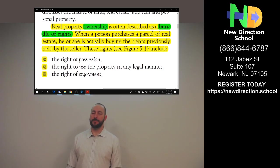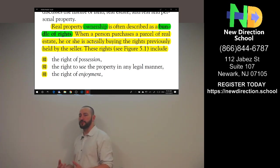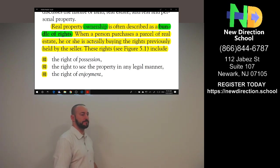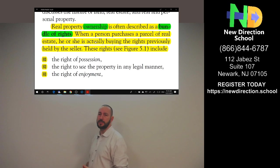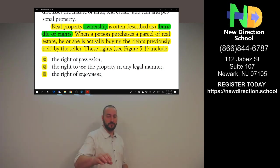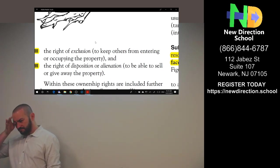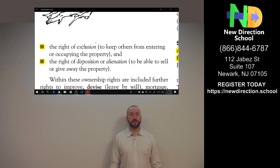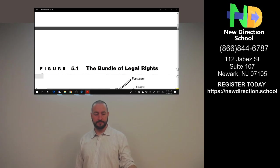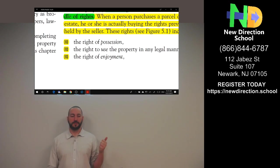Property ownership — so estate means assets, ownership. Real property ownership is often described as a bundle of rights. When a person purchases a parcel of real estate, he or she is buying the rights previously held by the seller. It's just a transfer of rights from the seller to you. These rights include: the right of possession, the right to use the property in any legal manner, the right of enjoyment, the right of exclusion, and the right of disposition or alienation. These are the five basic rights you have to remember.